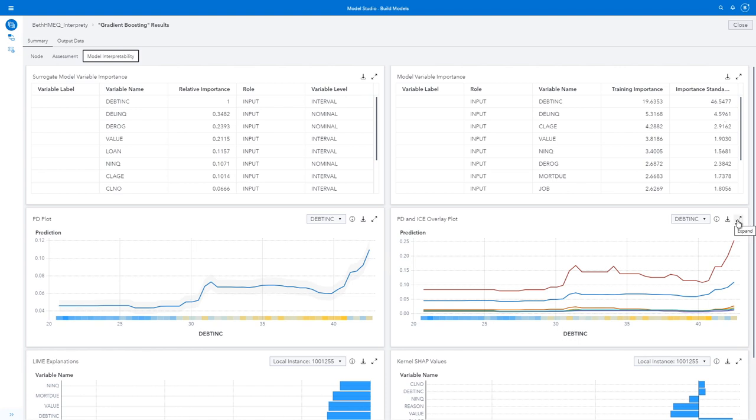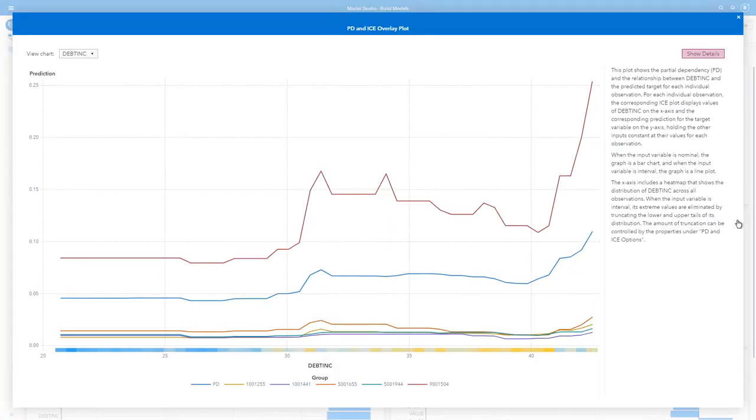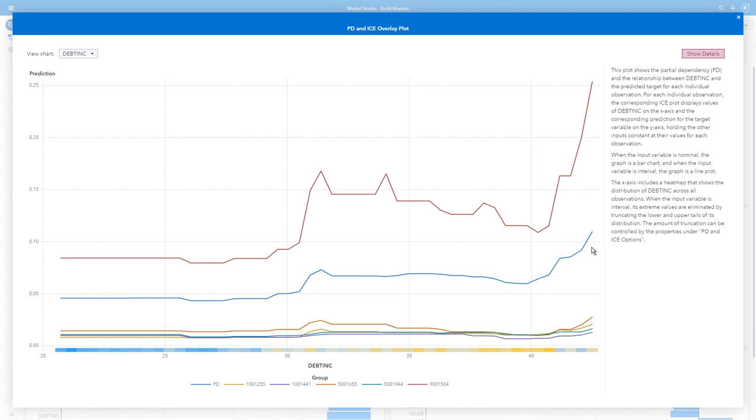Now let's look at our partial dependence and our ice plots. Our partial dependence line is in blue, the middle line. But I can see that my number 9001504 is in the dark tan, and that's much higher. It does kind of follow the same tendencies as my partial dependence, but I can see that it's really quite a bit higher. I do also see that it jumps around 30 and again around 40. I see for my other four groups that they really were not affected much by debt to income ratio at all. And again, I can look at other variables.